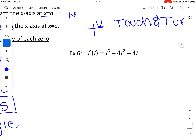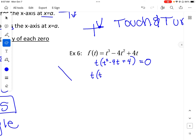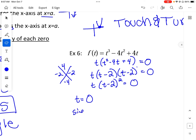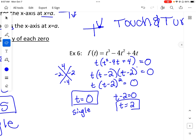The next example: we can factor out a t, giving t(t² - 4t + 4) = 0. We factor the trinomial: -2 and -2 multiply to get 4 and add to get -4, so t(t - 2)² = 0. Therefore t = 0 is a single, and t = 2 is a double — a turning point where the graph touches and turns.